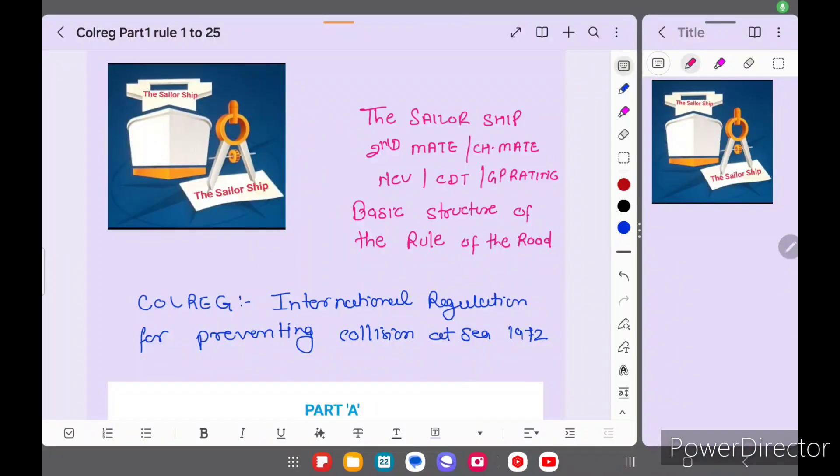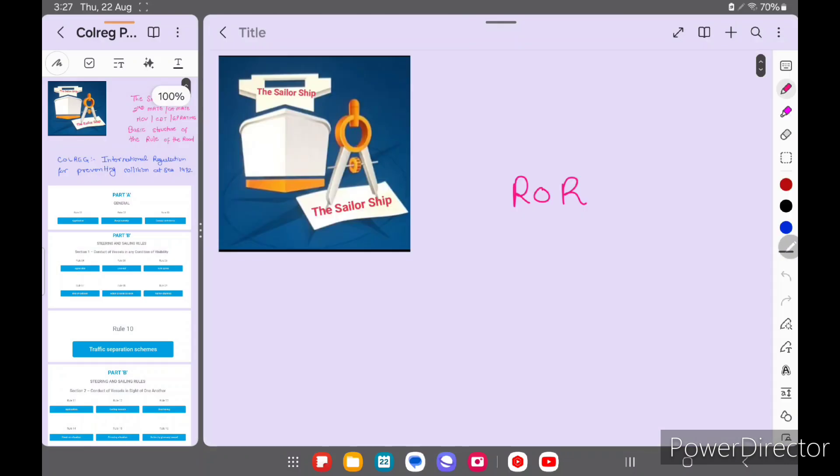Hi friends, once again welcome back to SeraShip. Today our topic is ROR, Rules of the Road, which is also called COLREG - International Regulations for Preventing Collision at Sea 1972. Today we are discussing the structure of COLREG, which is also asked in second mate, chief mate, civic cadet, and GP ratings exams. This is very basic. Before starting Rules of the Road, you have to know the structure of COLREG. So we will explain the structure of COLREG here.